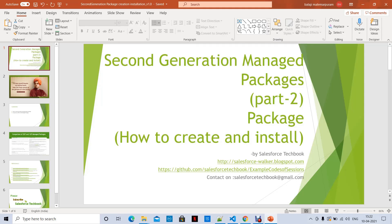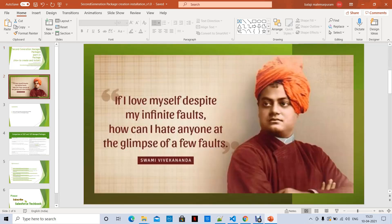In this session we are going to discuss how to create and install a second-generation managed package. Before you start this session, please go through the second-generation managed package Part One video, then only start this video so you can understand easily.